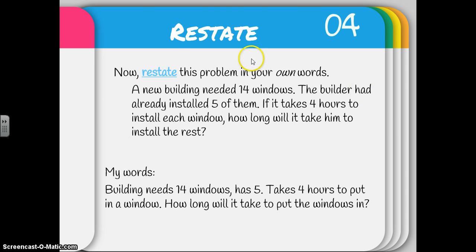Now I want to restate it in my own words. The problem was: a new building needed 14 windows, the builder had already installed five of them, and if it takes four hours to install each window, how long will it take him to install the rest? So: my building needs 14 windows, it already has five, it's going to take four hours to put in a window, and I want to find how long it'll take to put the windows in.